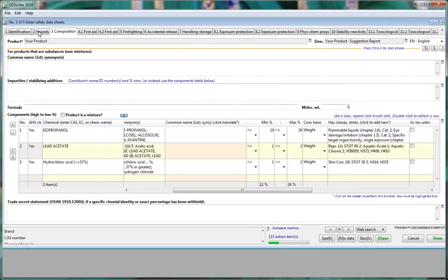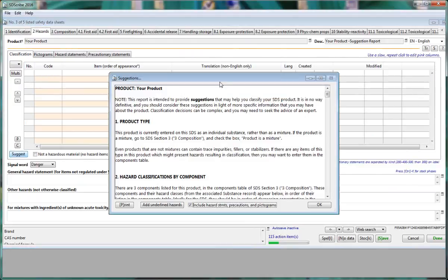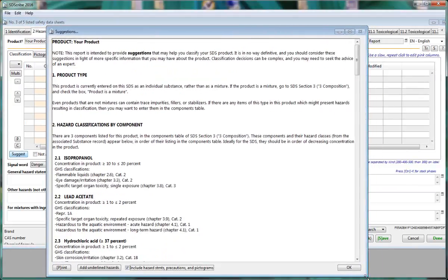If we click on the Hazard tab, notice that you will find under the table the Suggest button. If we click on the Suggest button, this will produce a suggestion report.